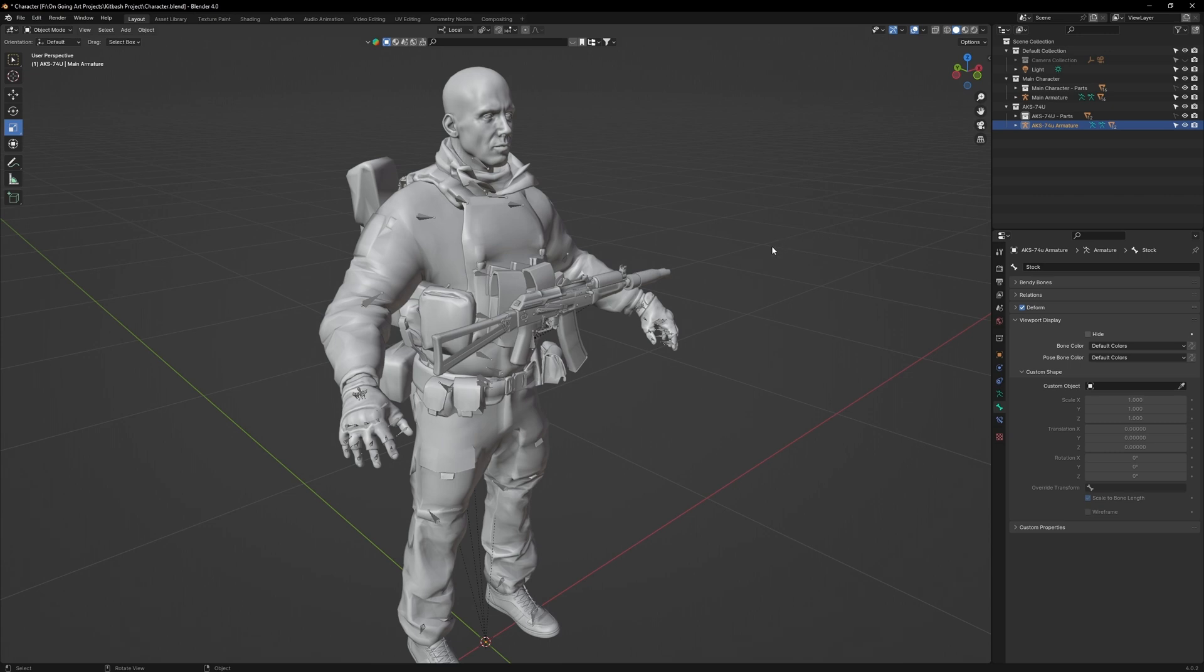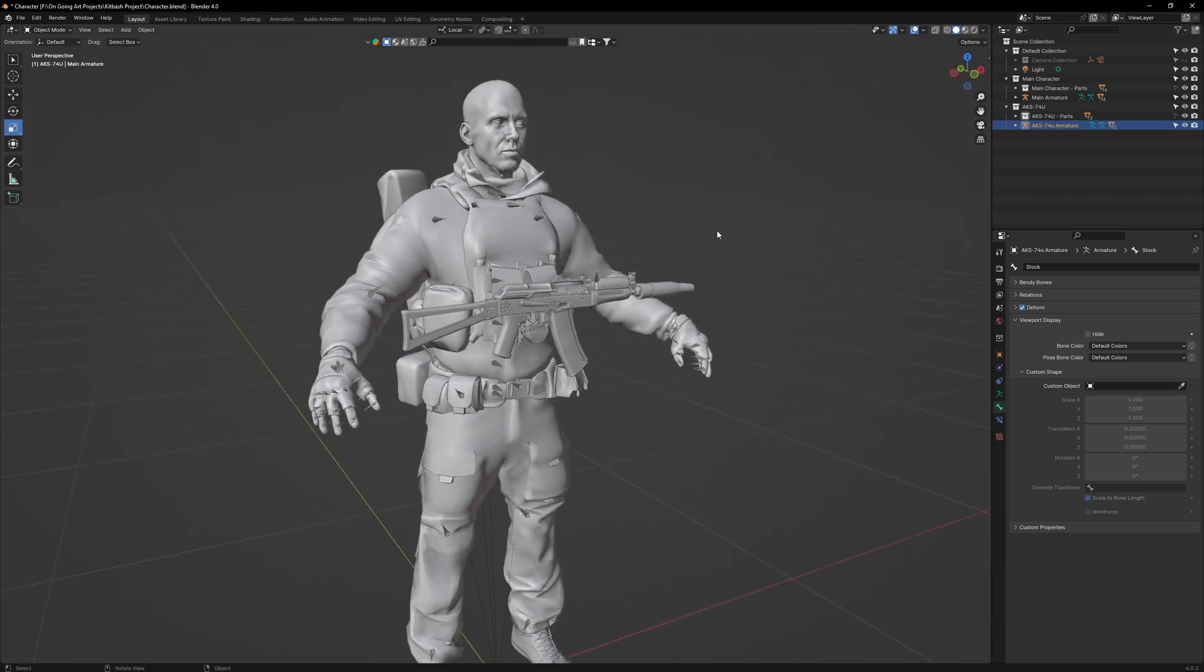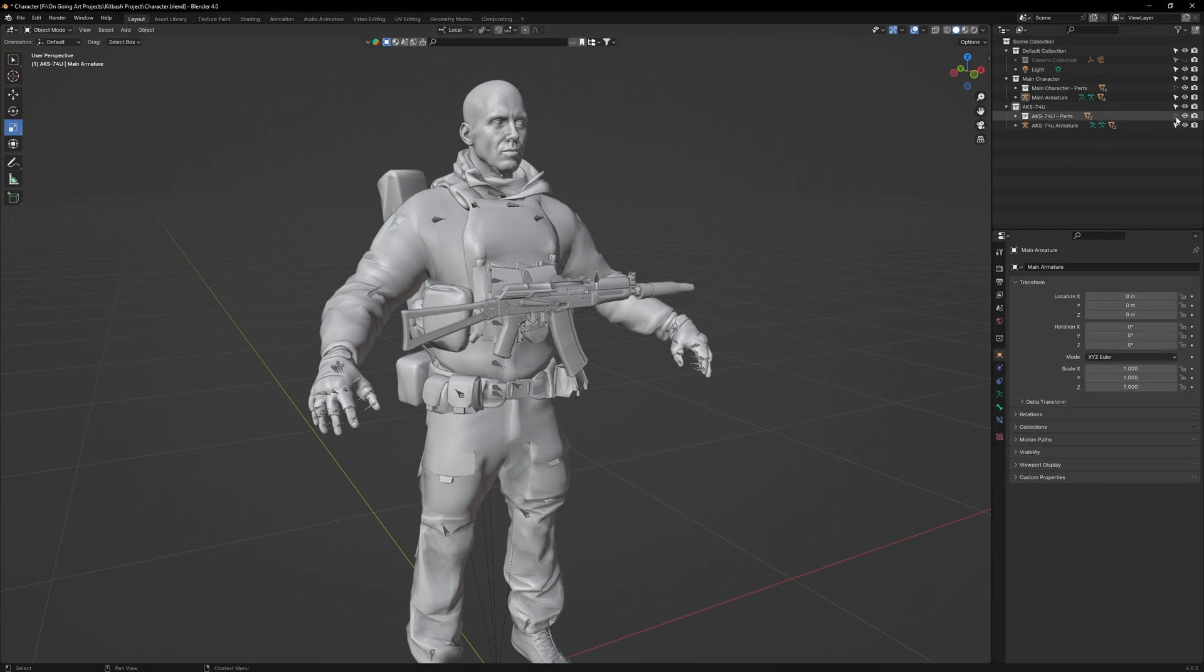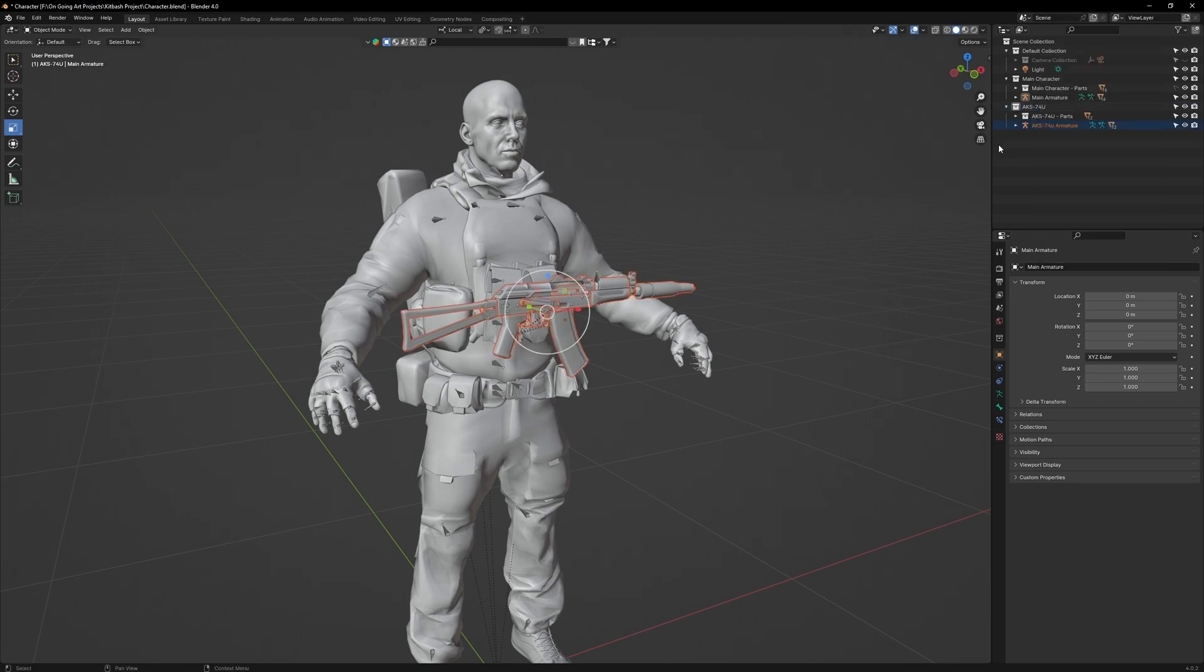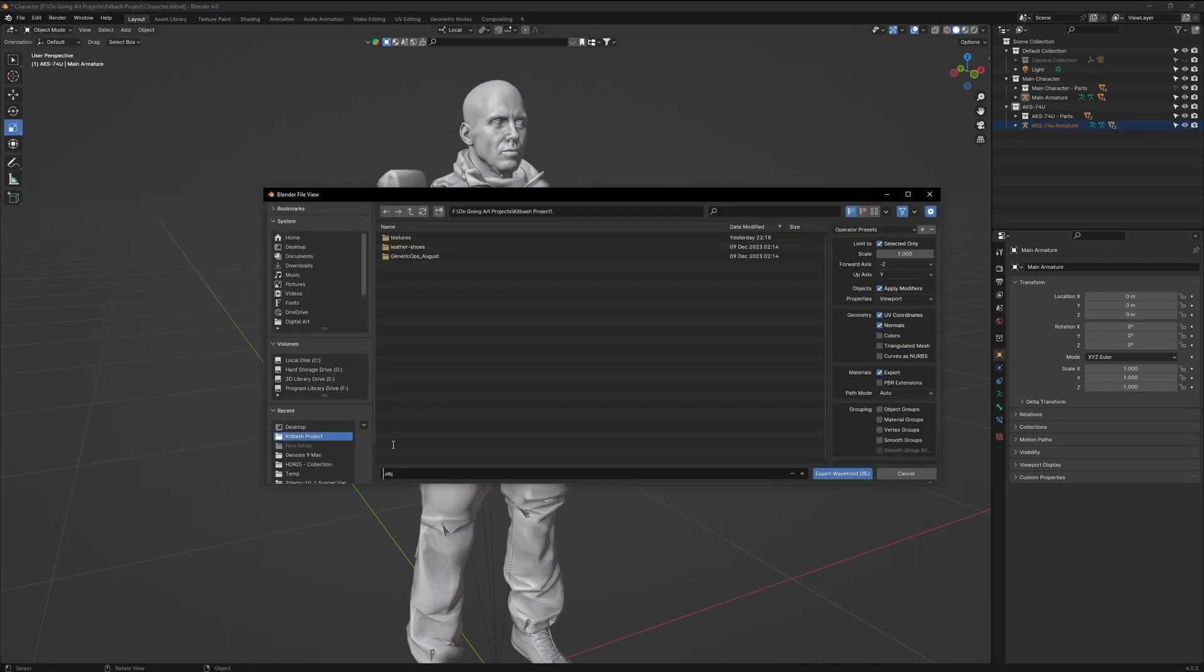Now, in preparation for this next video which will cover DAS, we're going to set up this AK so it can be imported into DAS as a prop. Turn off Disable Selection for the AK's parts. Then right-click on the AK's main collection and select Objects. Go to File, Export, OBJ. Then export it into your Kitbash project as DAS AKS.